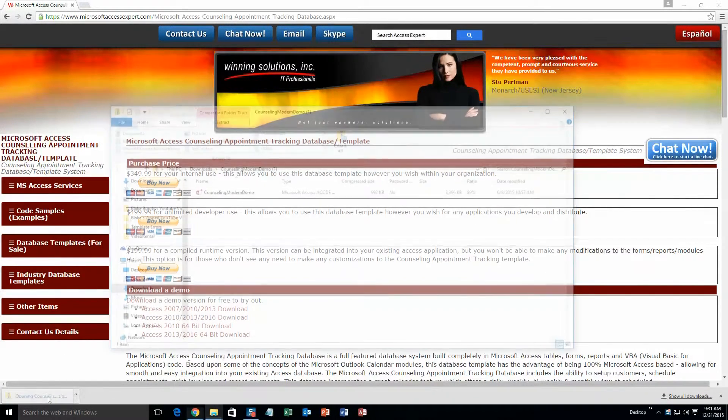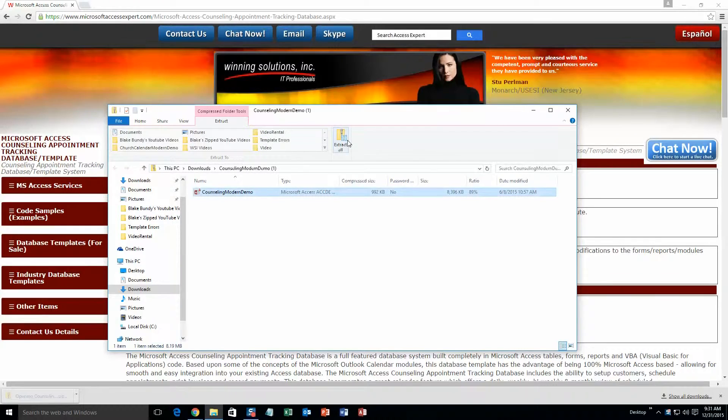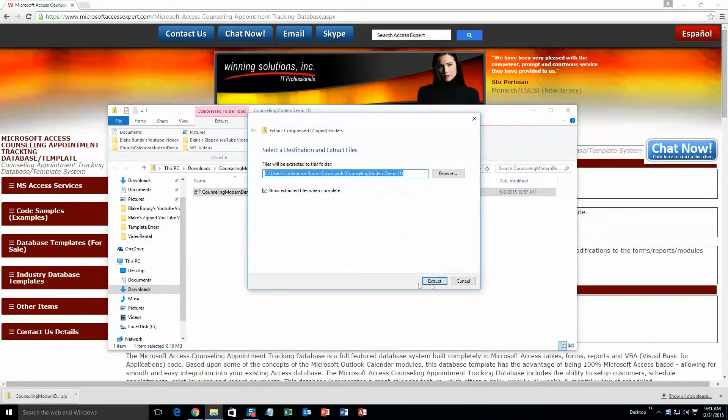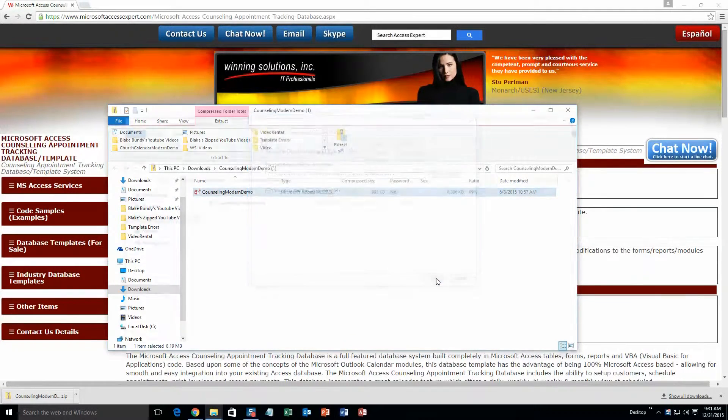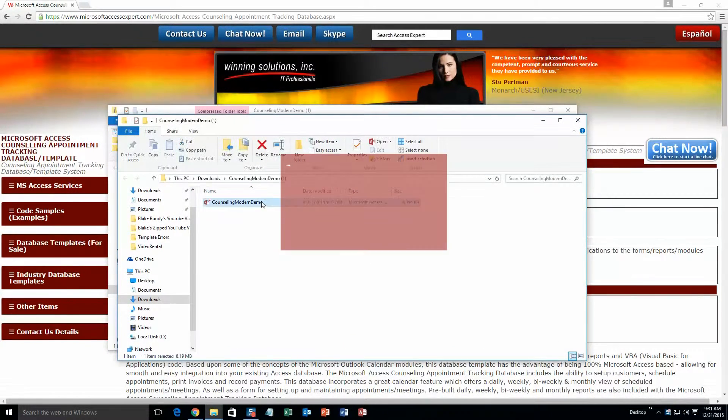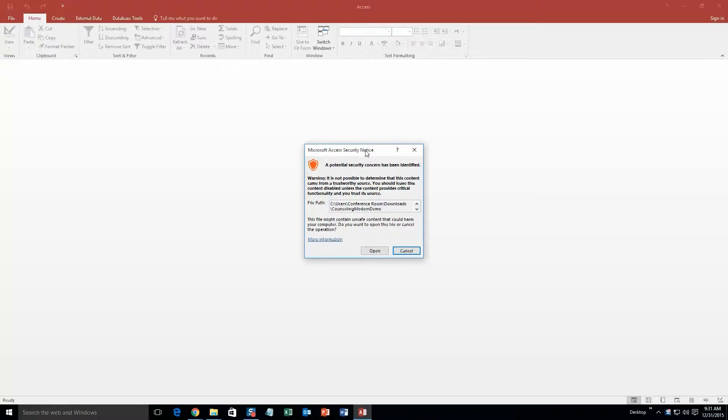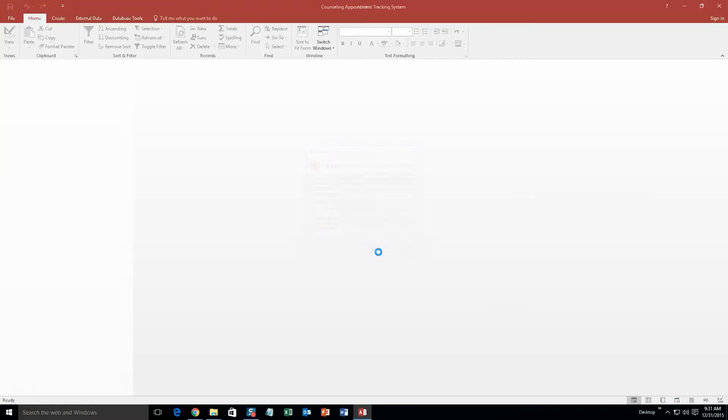Once it downloads go ahead and open it. And you are going to want to go ahead and extract all of that file. So go ahead and extract that. And once you have done that go ahead and open the file. And with all of our database templates, since they do come from the web, your computer views it as a potential security risk or warning. Now I can assure you that this database template is safe. So I am going to go ahead and continue on and open the file.